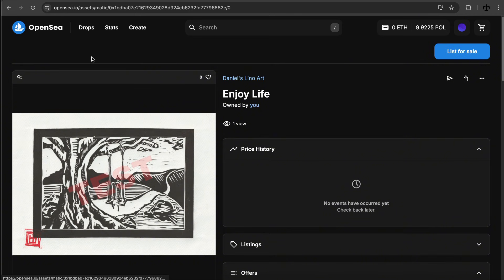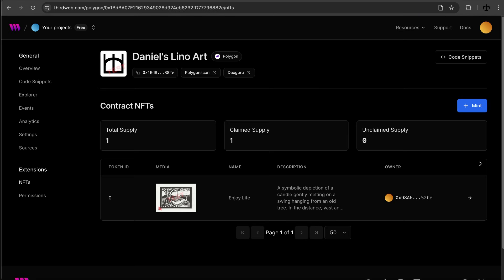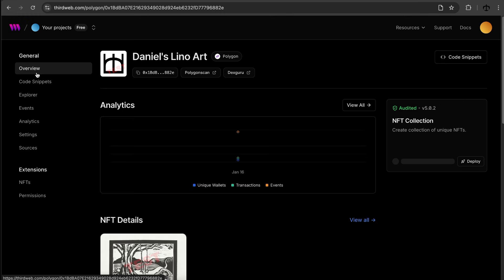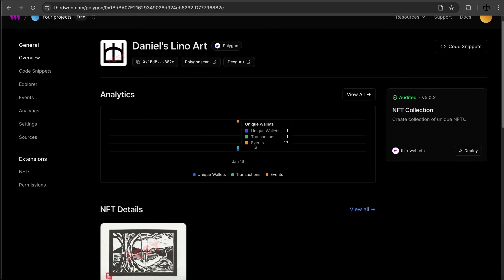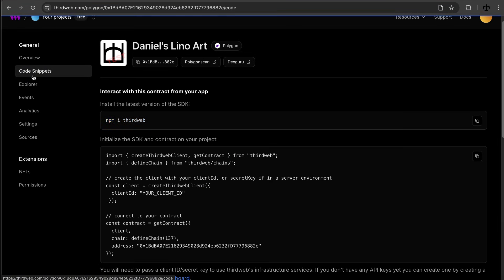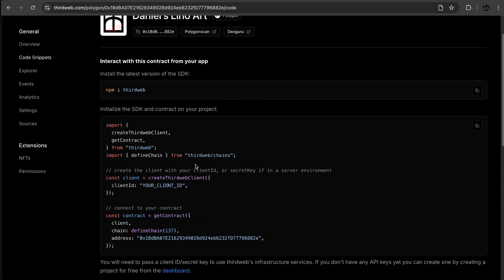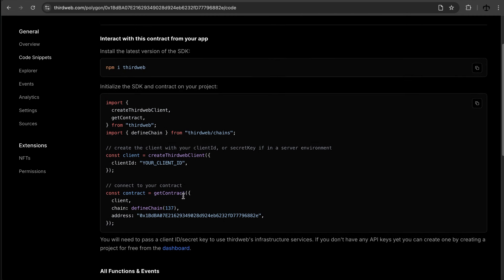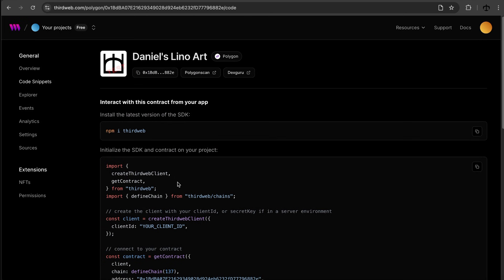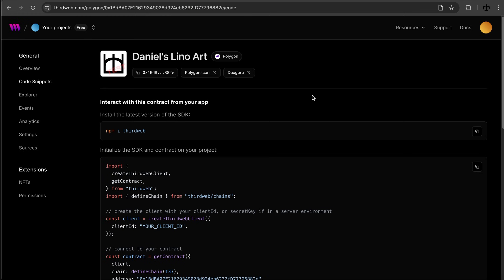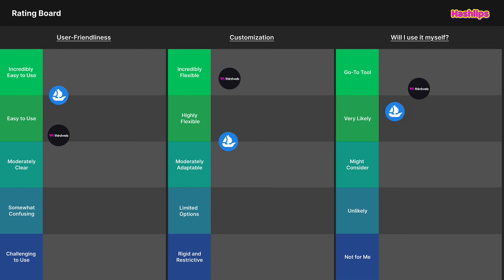We've concluded creating the NFT on ThirdWeb. There are still many things to explore — overview stats I've never seen before which look really cool, and code snippets for accessing your contract programmatically. Very technical stuff. I'll stop there since we don't need all of that as an artist, but now let's rate the experience.